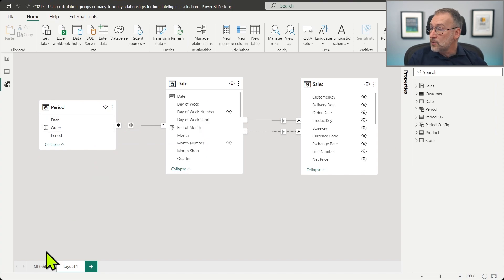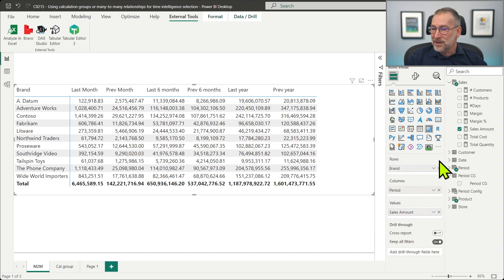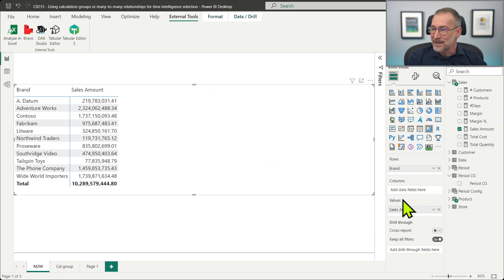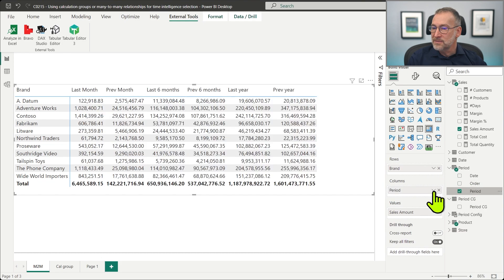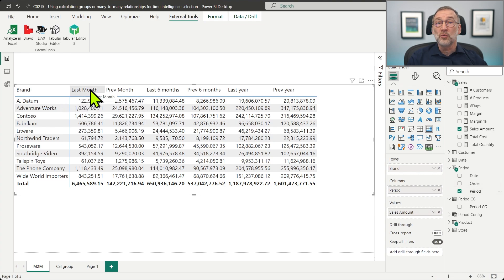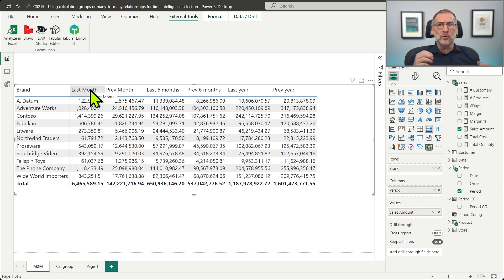I enable bidirectional cross-filter on the relationship between period and date. The net effect is that when I drop period on the columns of the matrix, this period filters the date table, and in turn the date table filters the sales table. So I don't have to change anything in the code — neither with calculation groups nor with this solution — all measures will work smoothly. But the question is: which one is better and why?